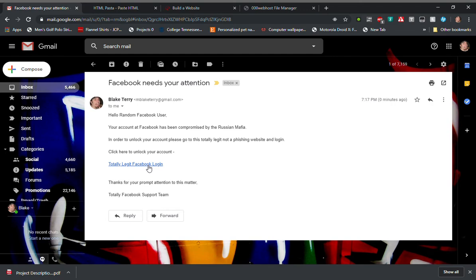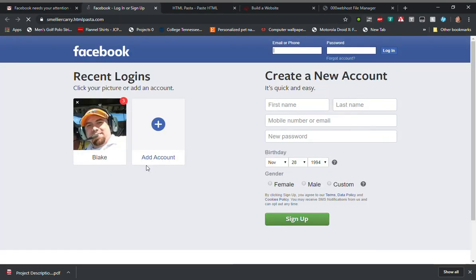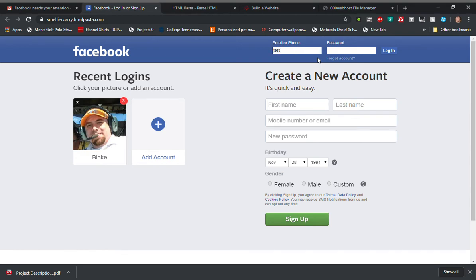Here I'm going to click that link as a user and get directed to what appears to be the legitimate website for Facebook. I'm going to enter some login information here.